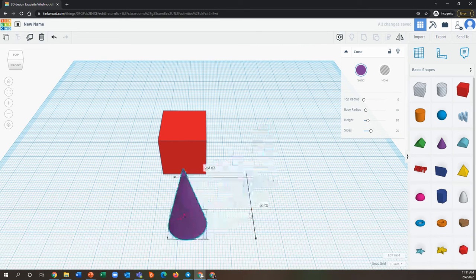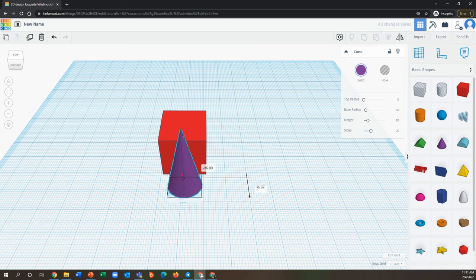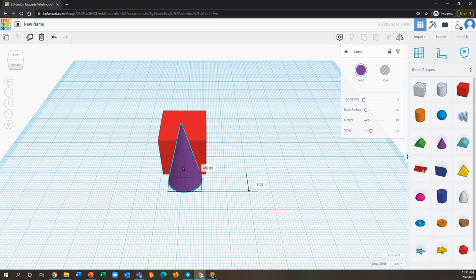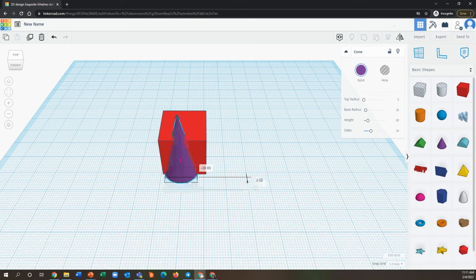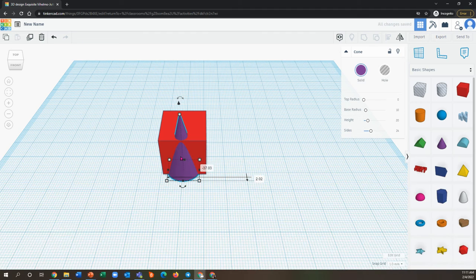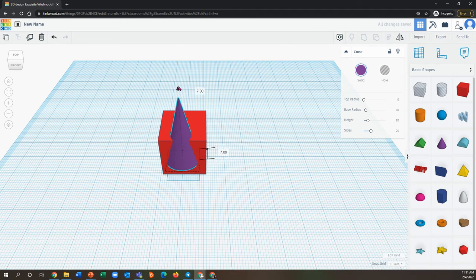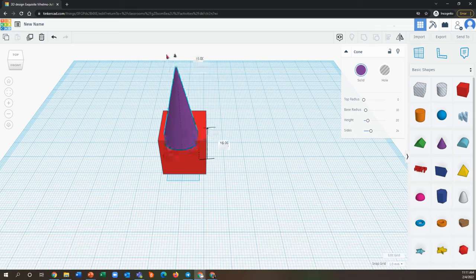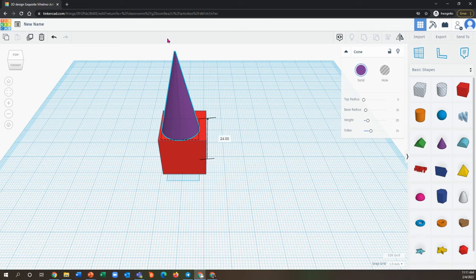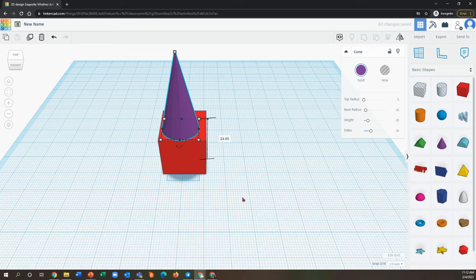The last thing I want to show you as far as manipulating shapes is how to stack them. So I like to put one a little bit inside of the other one, and then this black cone allows you to drag up so that one shape is sitting on top of the other. So those are kind of your shape basics.